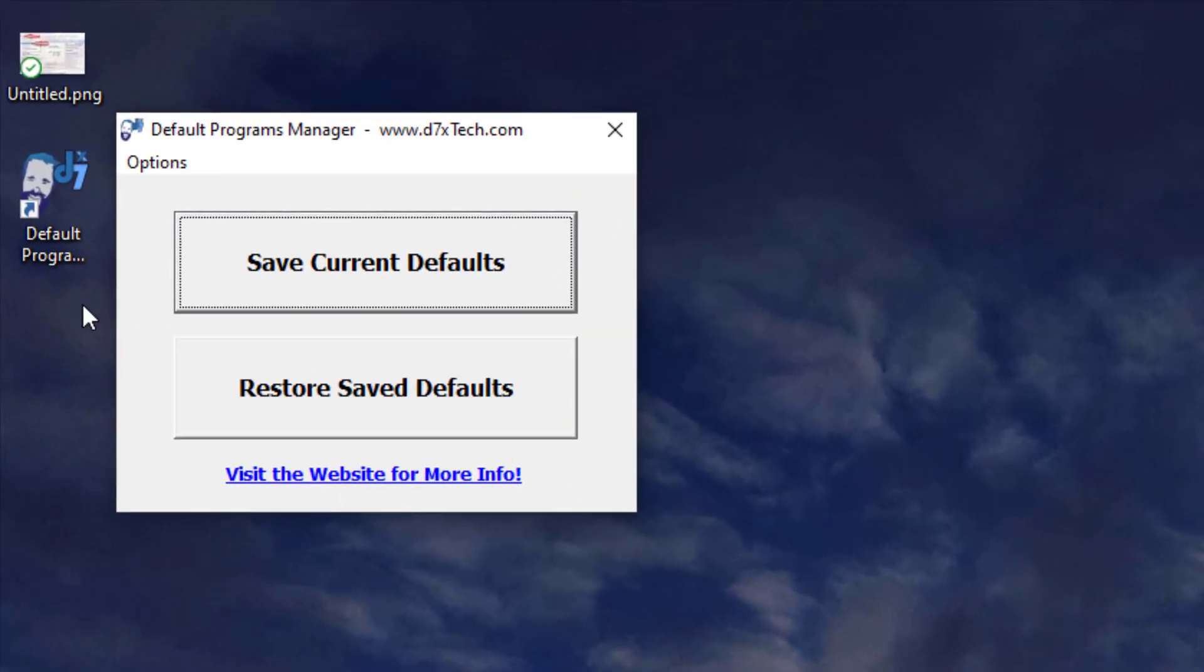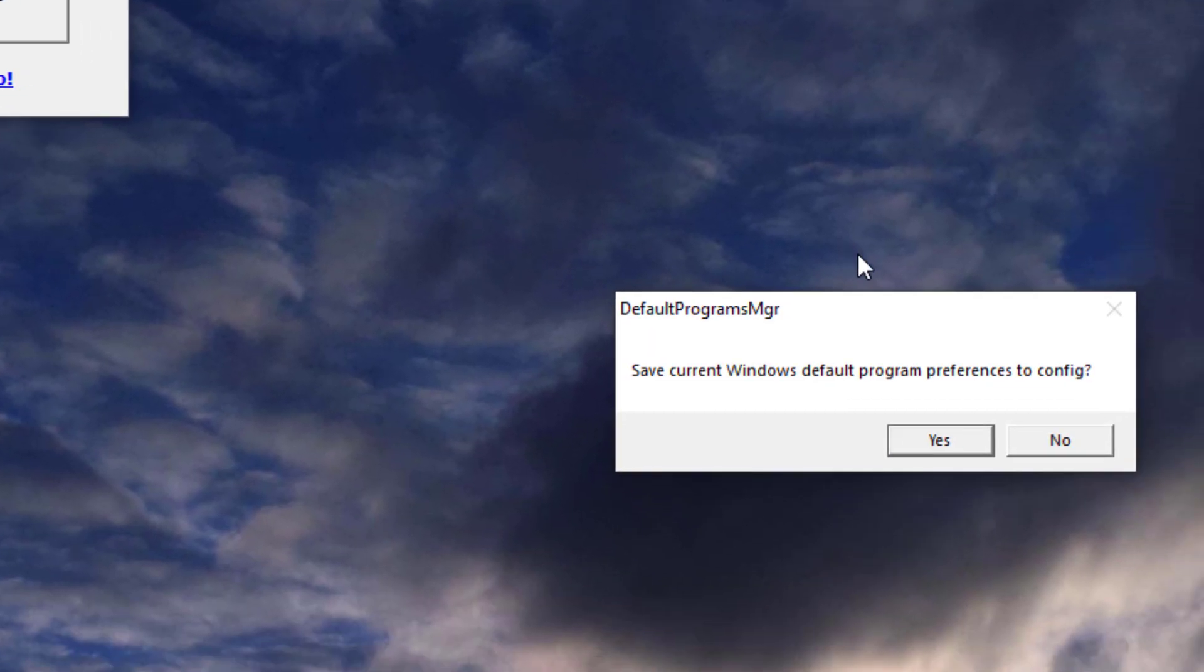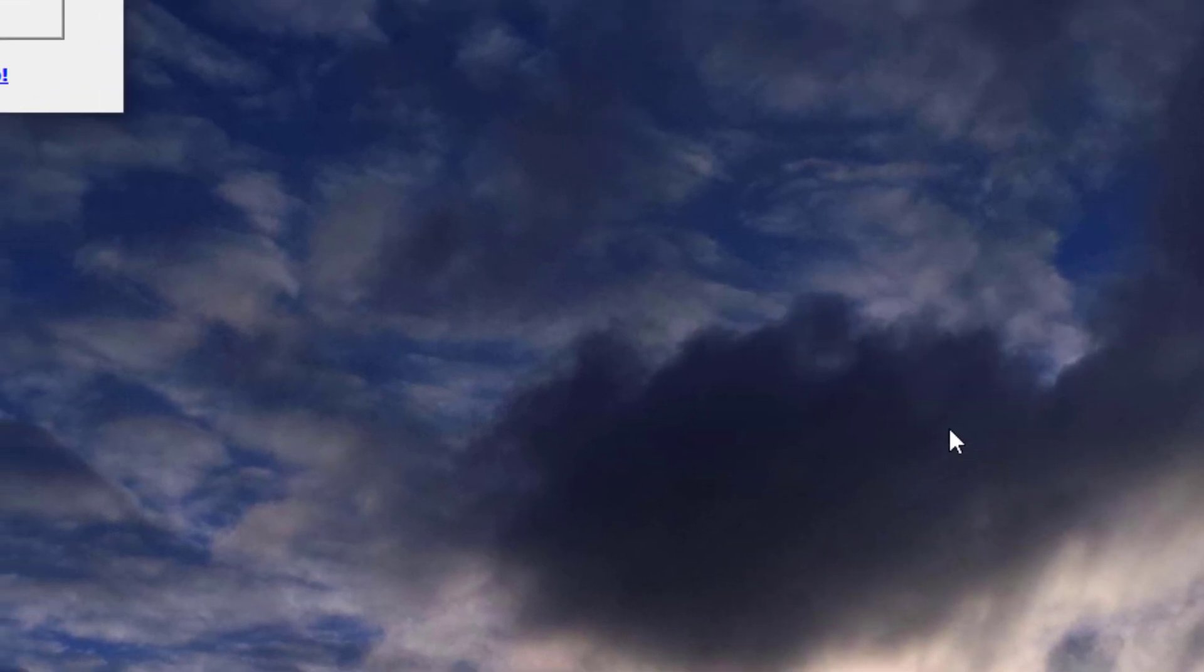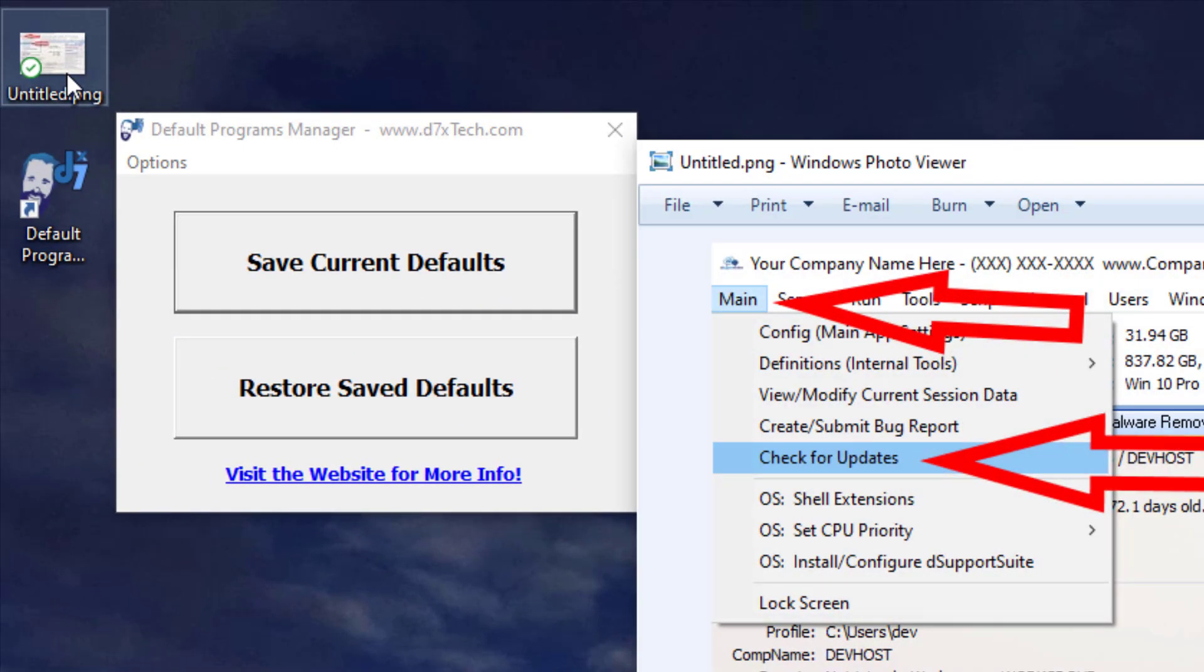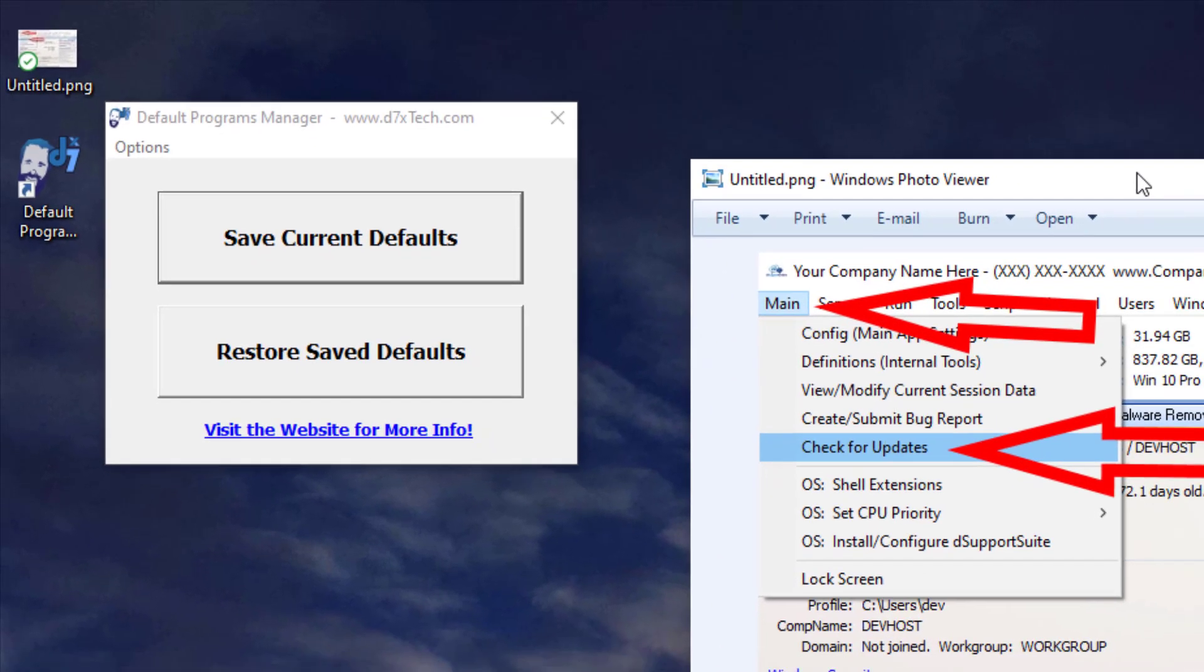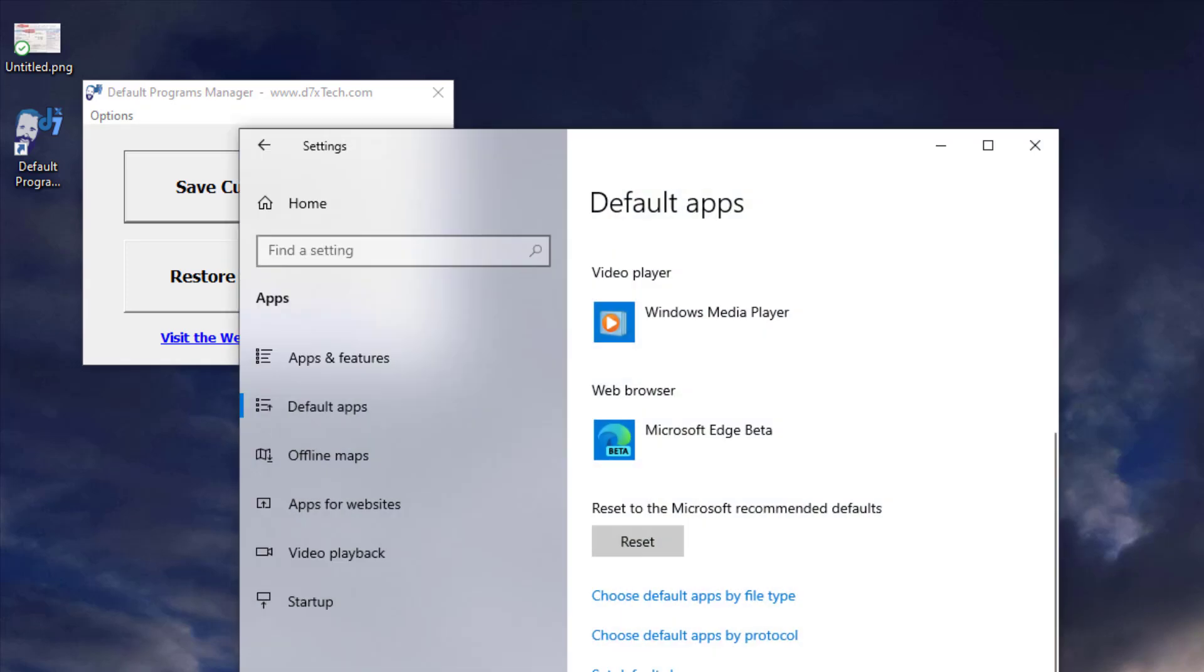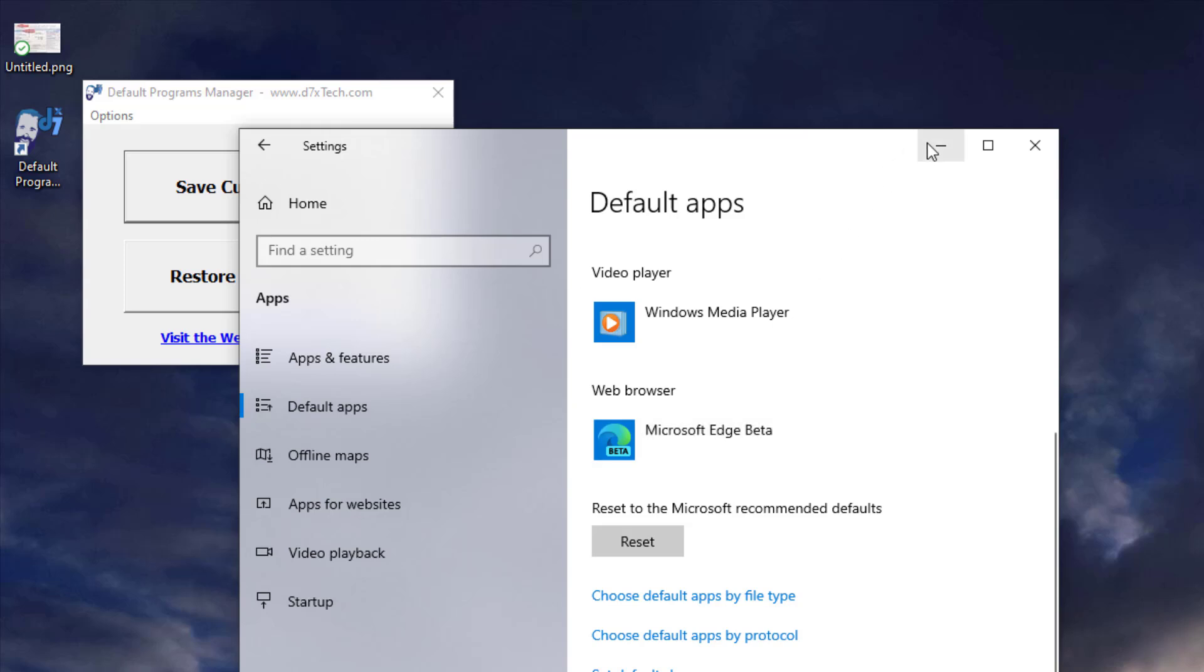So now we have Default Programs Manager open, and what I just want to do is save my defaults. And you can see what my defaults are for picture viewing. I use the old Windows Photo Viewer. And I've also got my settings open here to show you that Video Player is Windows Media Player, the older one, not the newer video app.